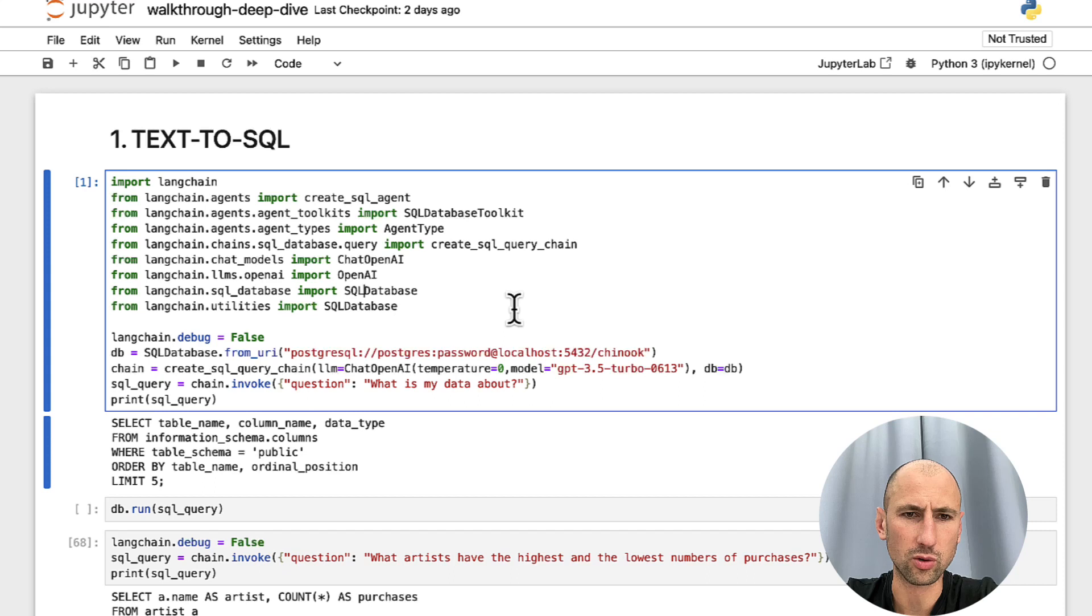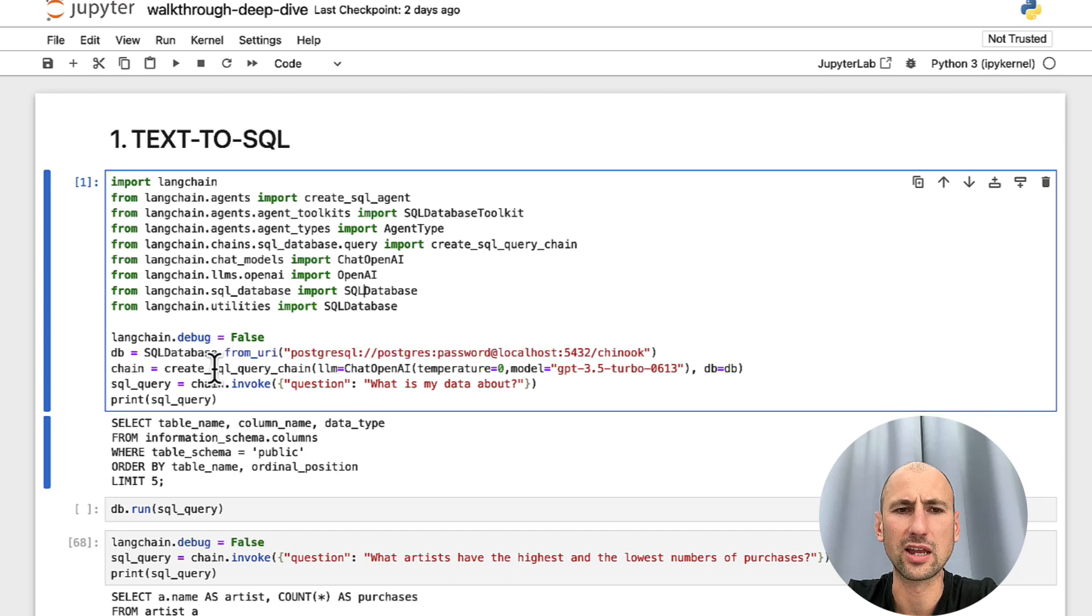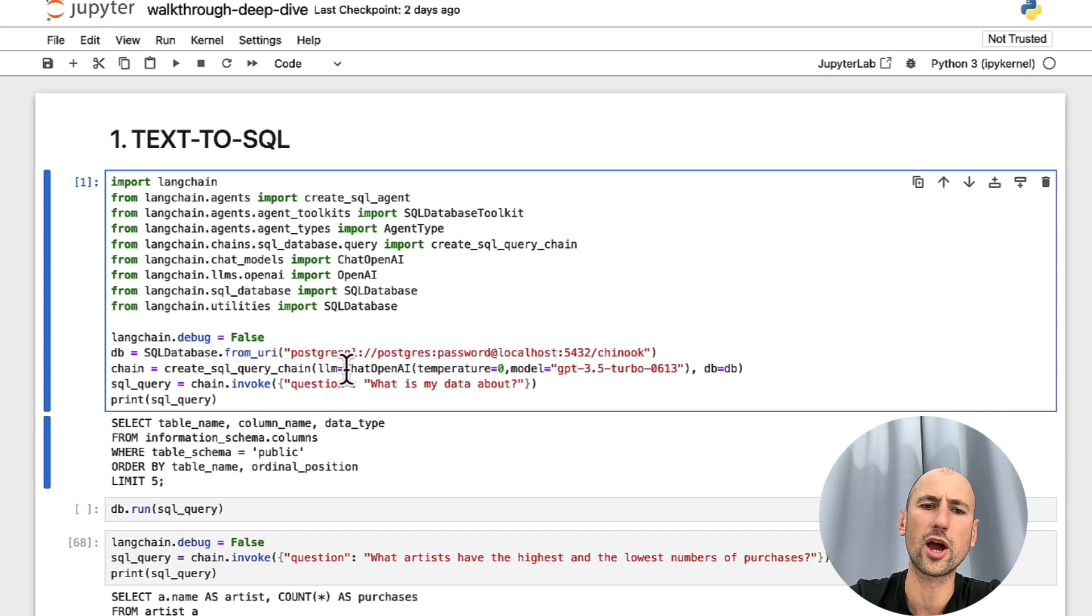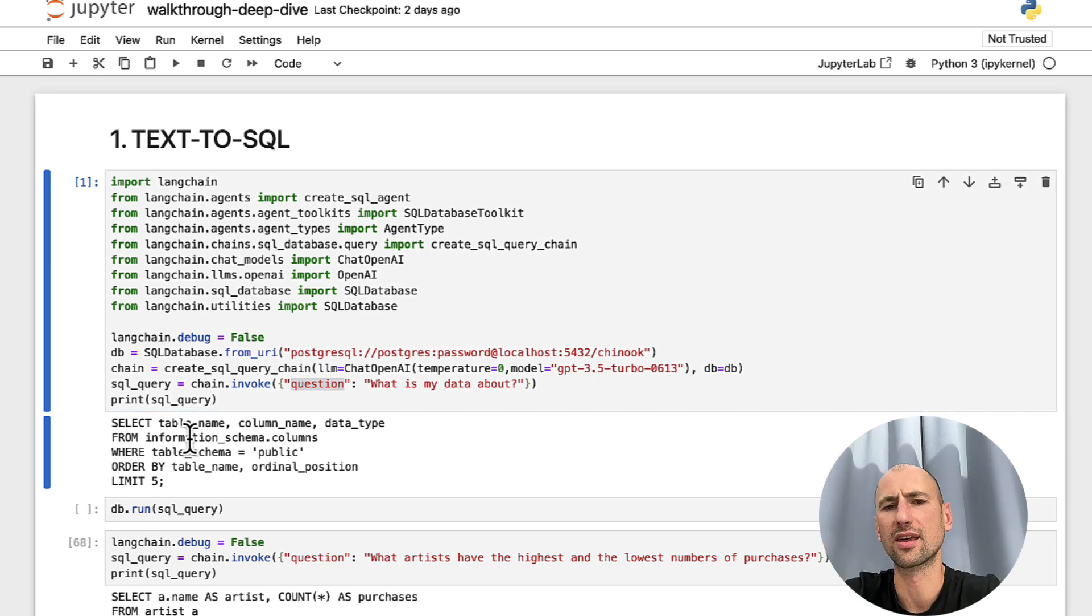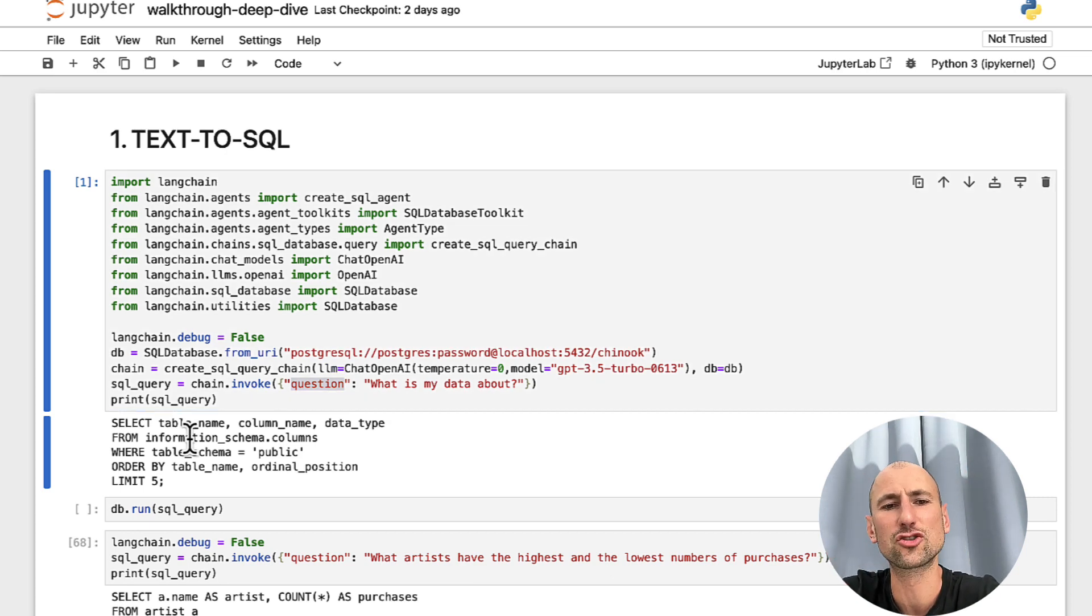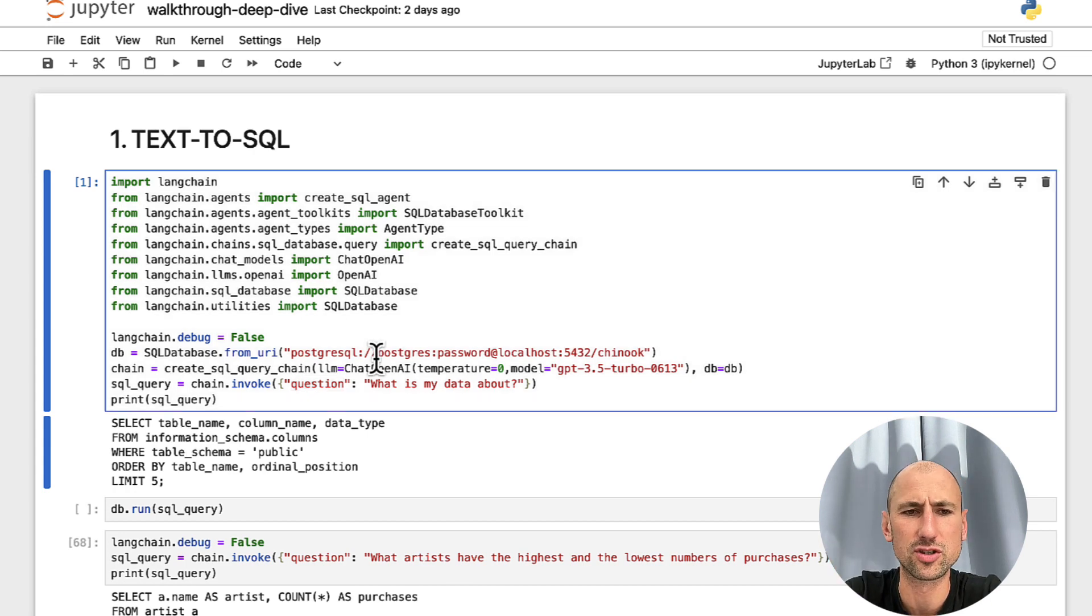Decide for yourself, let's get right into it. As in the previous tutorial, we'll start with a very basic CreateSQL query chain. It takes a question as an input and returns a query that it thinks would answer our question most precisely as a response.